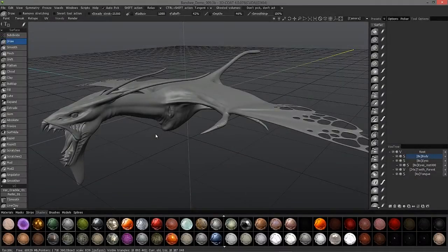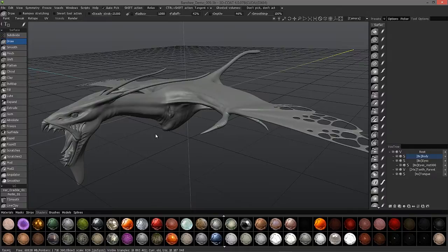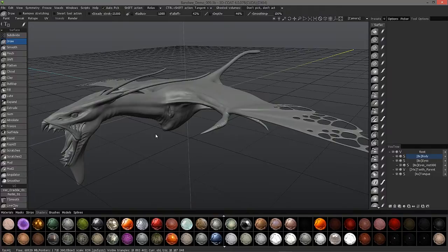Okay, we're now ready to move on from the modeling and sculpting phase of this tutorial series onto re-topology. But before I go any further, I want to mention that it's not always necessary to re-topologize or create a low polygon version of your model.